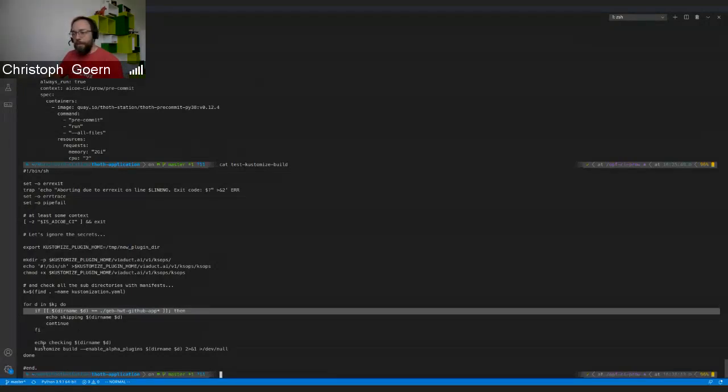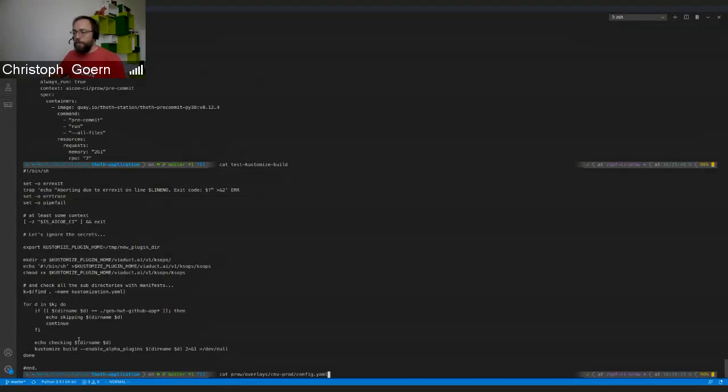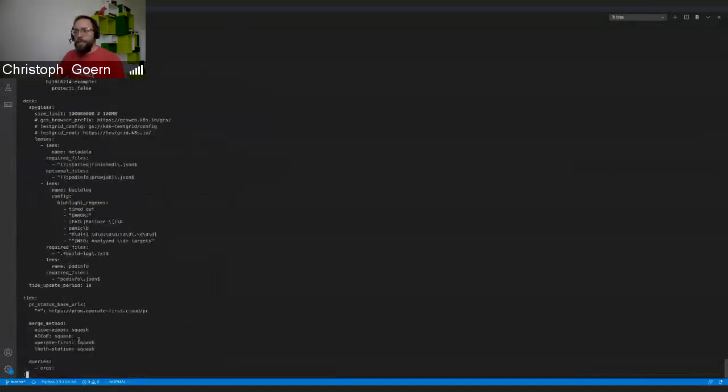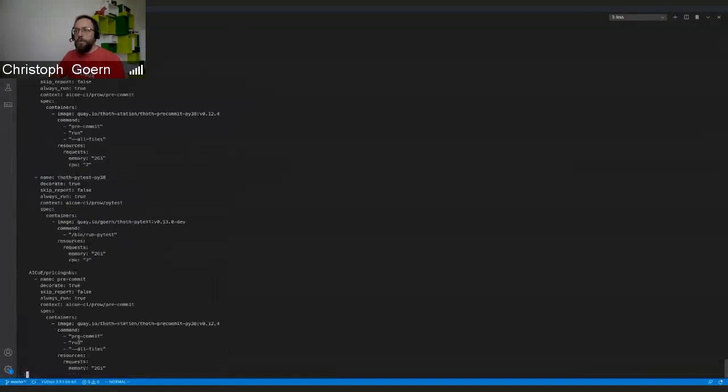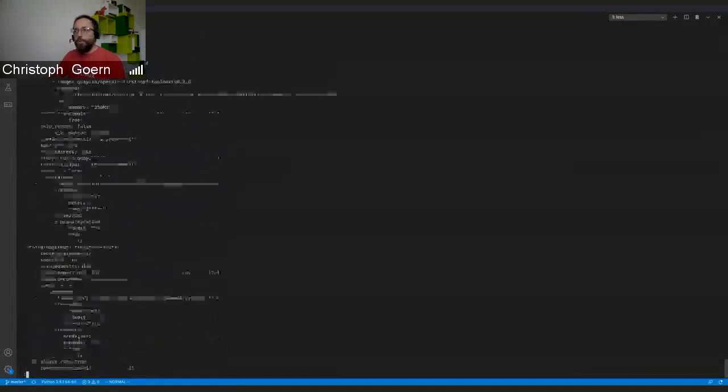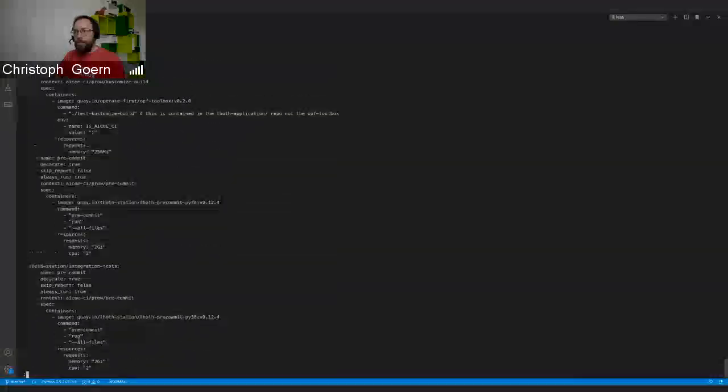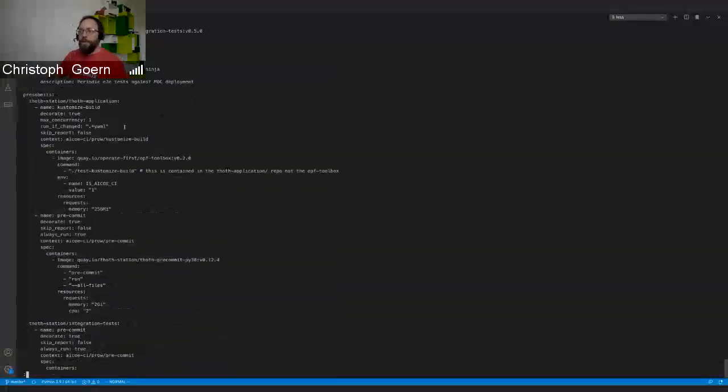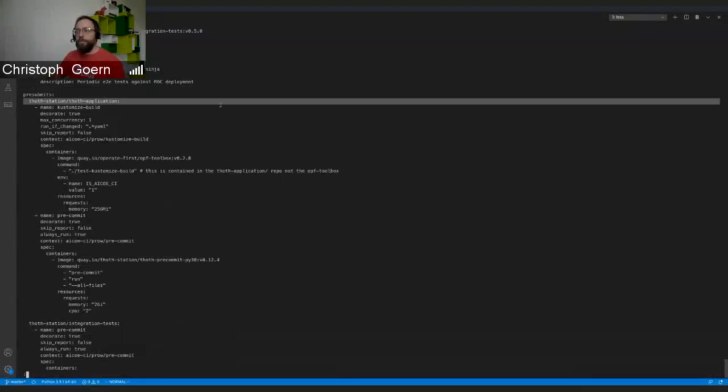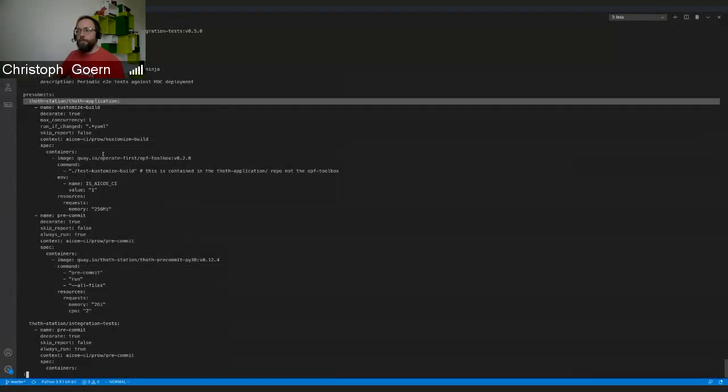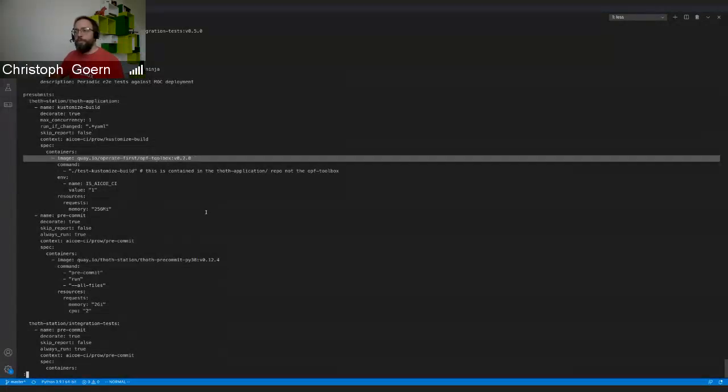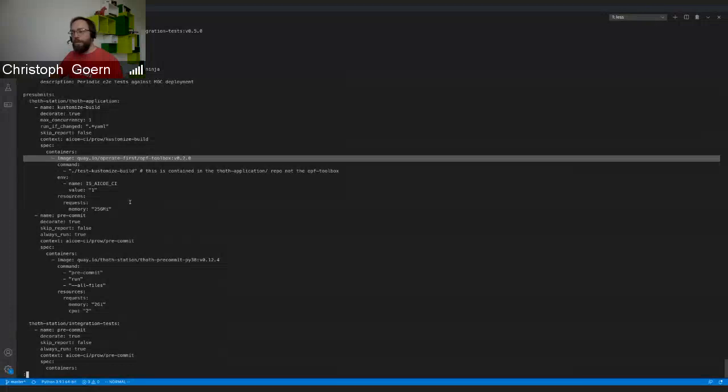This integration step is just run on the TOSS application repository over here. This customized step is checking each and every pull request. It is using an Operate First toolbox container that contains the customized binary, the KSOPS plugin that we need, and is basically just calling the test customized build script.